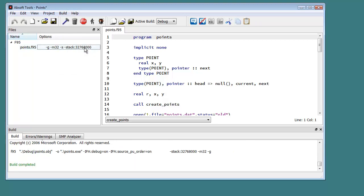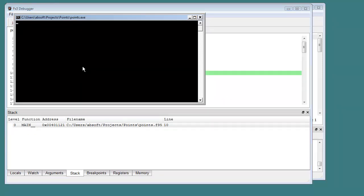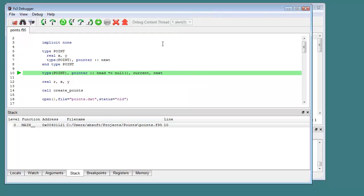With the project rebuilt in debug mode, a debugging session is started by clicking on the debug icon or by selecting debug from the Absof tools build menu. The FX3 debugger will load the executable program and arrange for it to stop execution at the first Fortran statement in the main program unit.